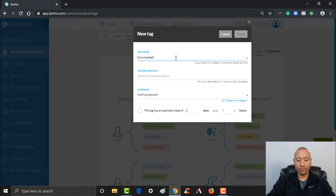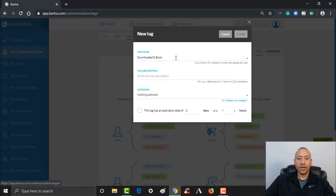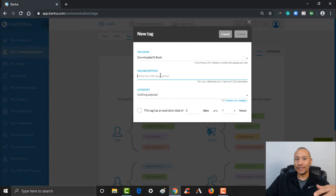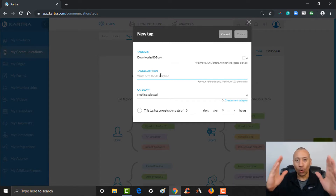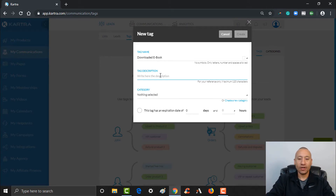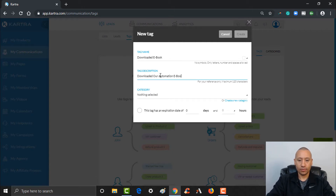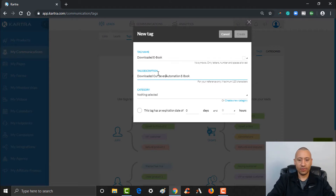So let's create a tag for that — we'll put 'Downloaded Ebook.' For the tag description, this is for your reference only, so you don't have to worry about your lead seeing this tag. Let's say your ebook had a name — so 'Downloaded our Automation Ebook,' let's call it our 'Seven Step Automation Ebook.' That way you know specifically what the tag means, and you'll be able to see this inside of your lead analytics.